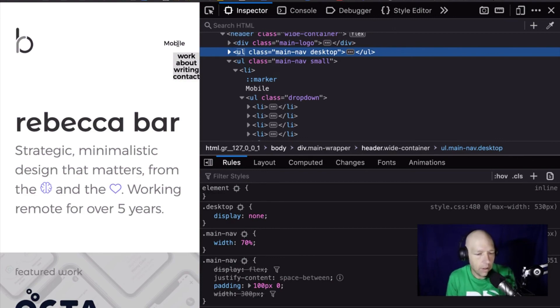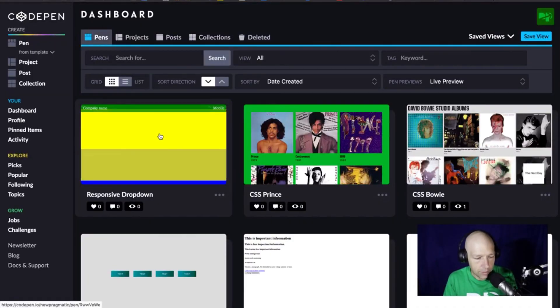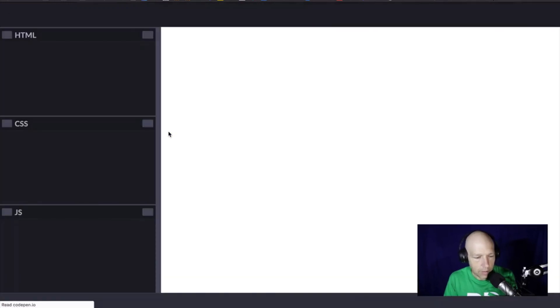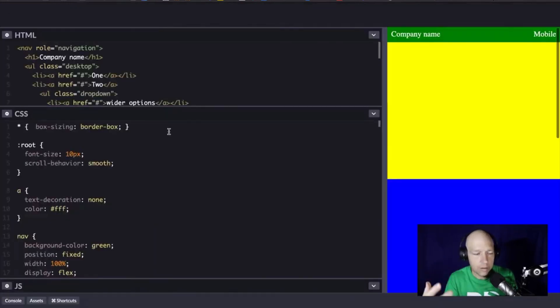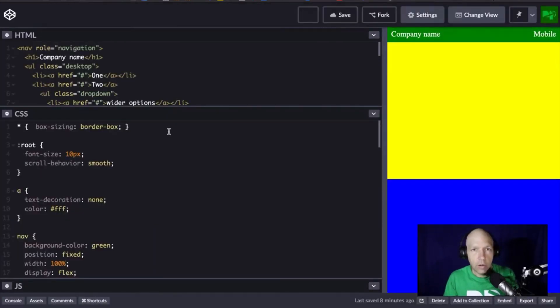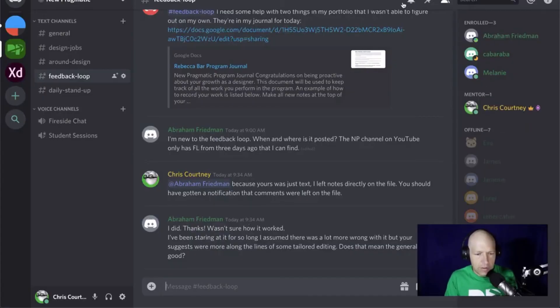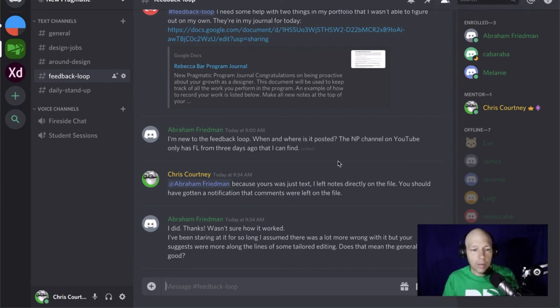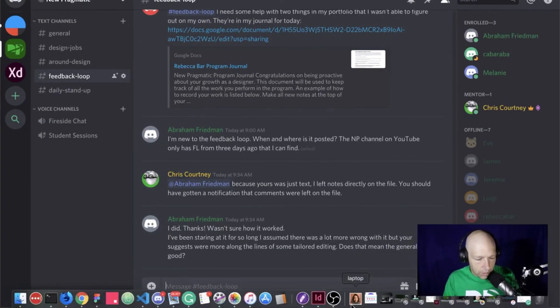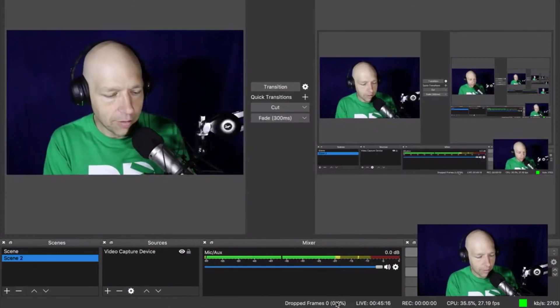There is a sandbox over in CodePen - 'responsive dropdown menu' - that I would encourage you to dig into, and I'm going to let you go with it from there. That's going to wrap it up this morning for Feedback Loop for Tuesday the 29th. I'm Chris Courtney - I hope all of you found my stumblings and fumblings helpful, and otherwise I will chat with you all tomorrow. Take care.